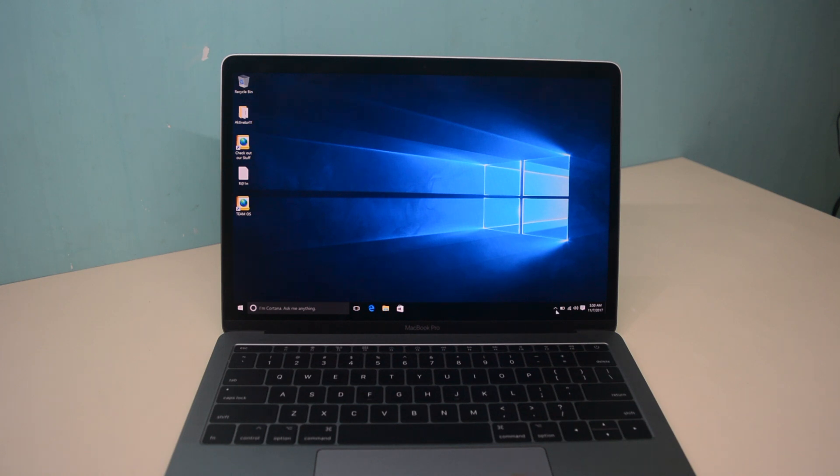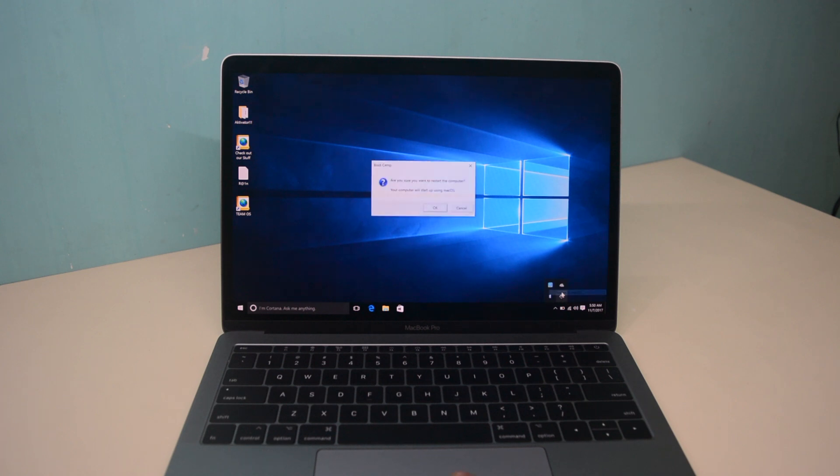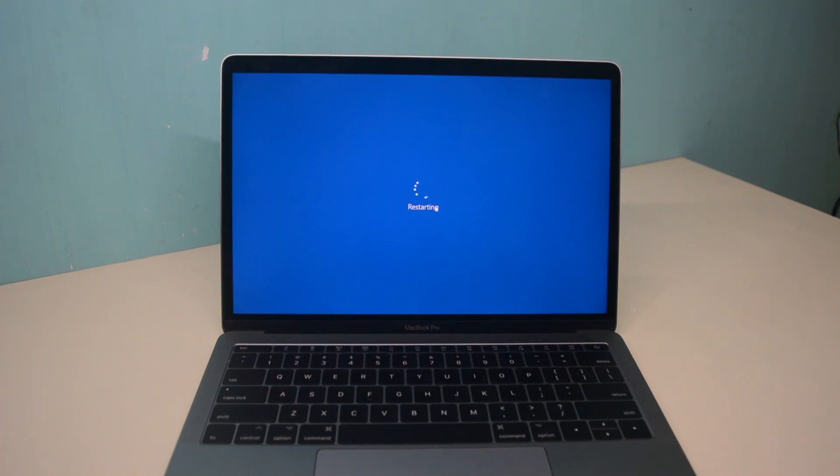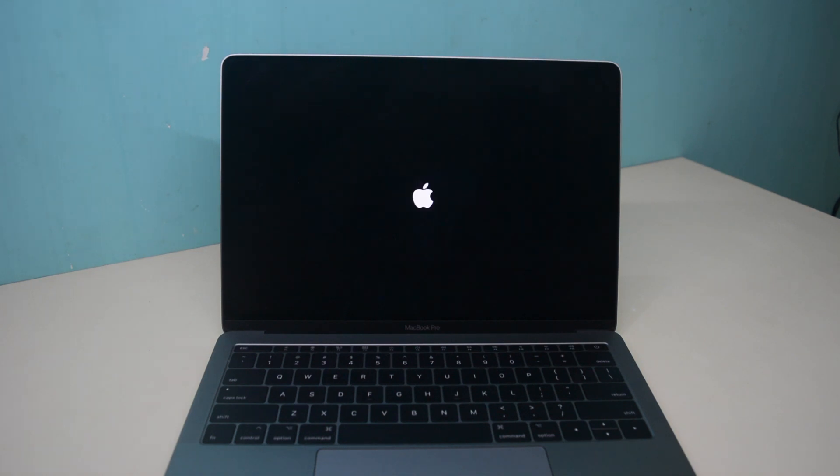Hey guys, welcome to another video. In this video I will show you the easiest way to install Windows on any Mac. One of the key benefits of running a Mac is that you can enjoy having macOS and Windows on the same computer.